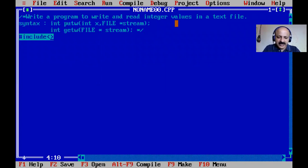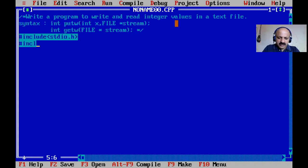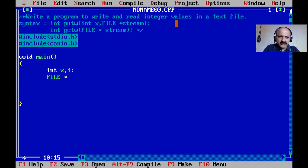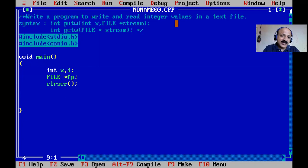Here we can write and read — both operations in one file. First we write integer values to a file, then read them back. So we include stdio.h and conio.h, then void main. We declare two integer variables x and i, and a FILE pointer fp. clrscr() clears the screen.